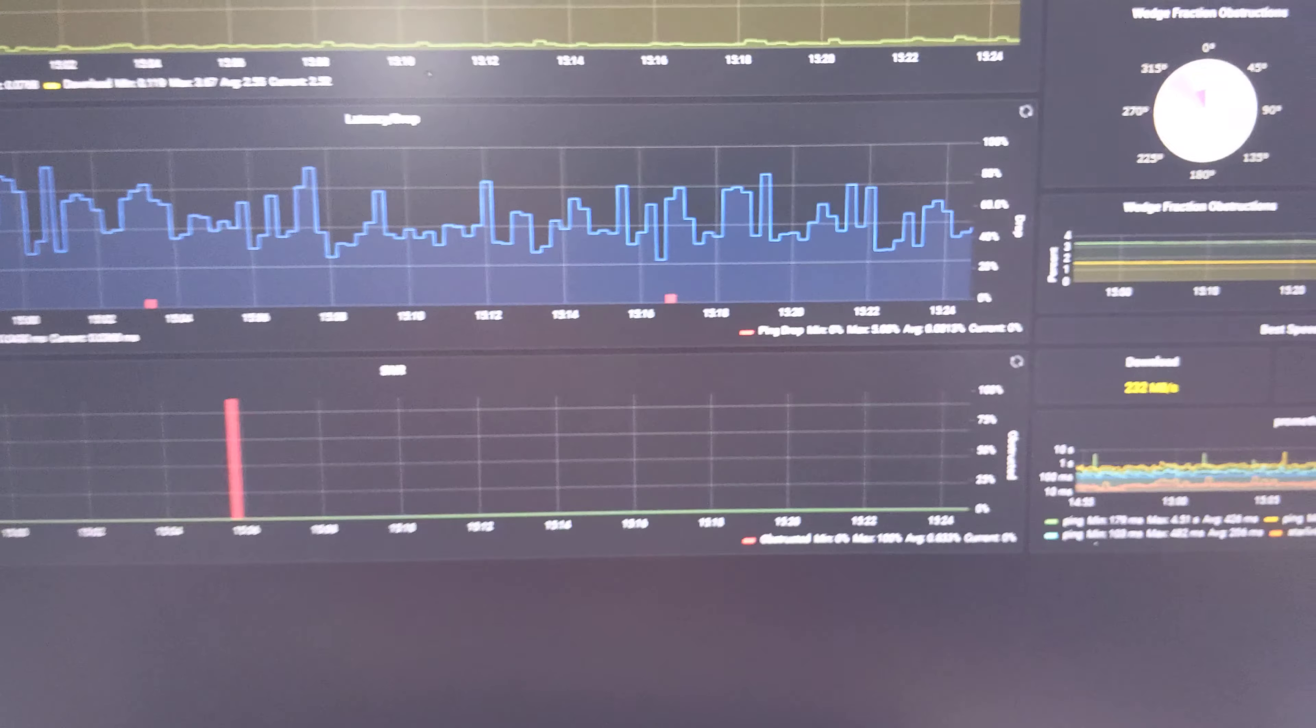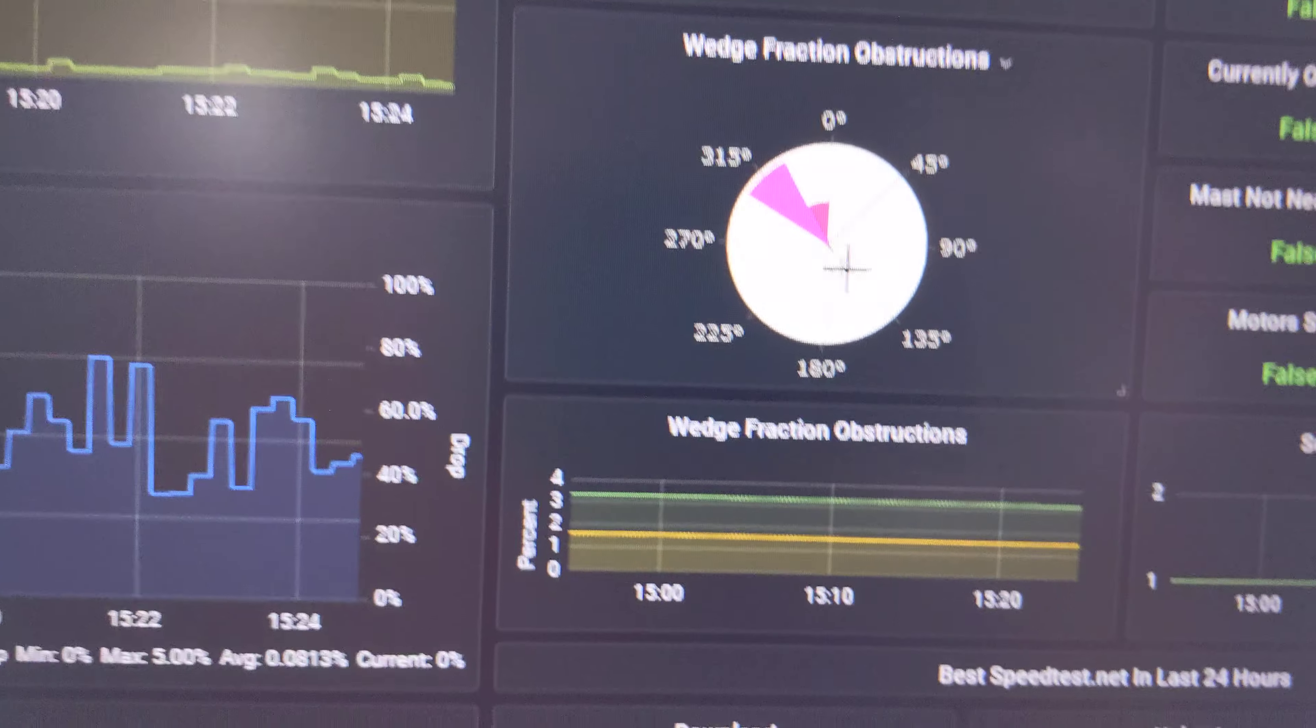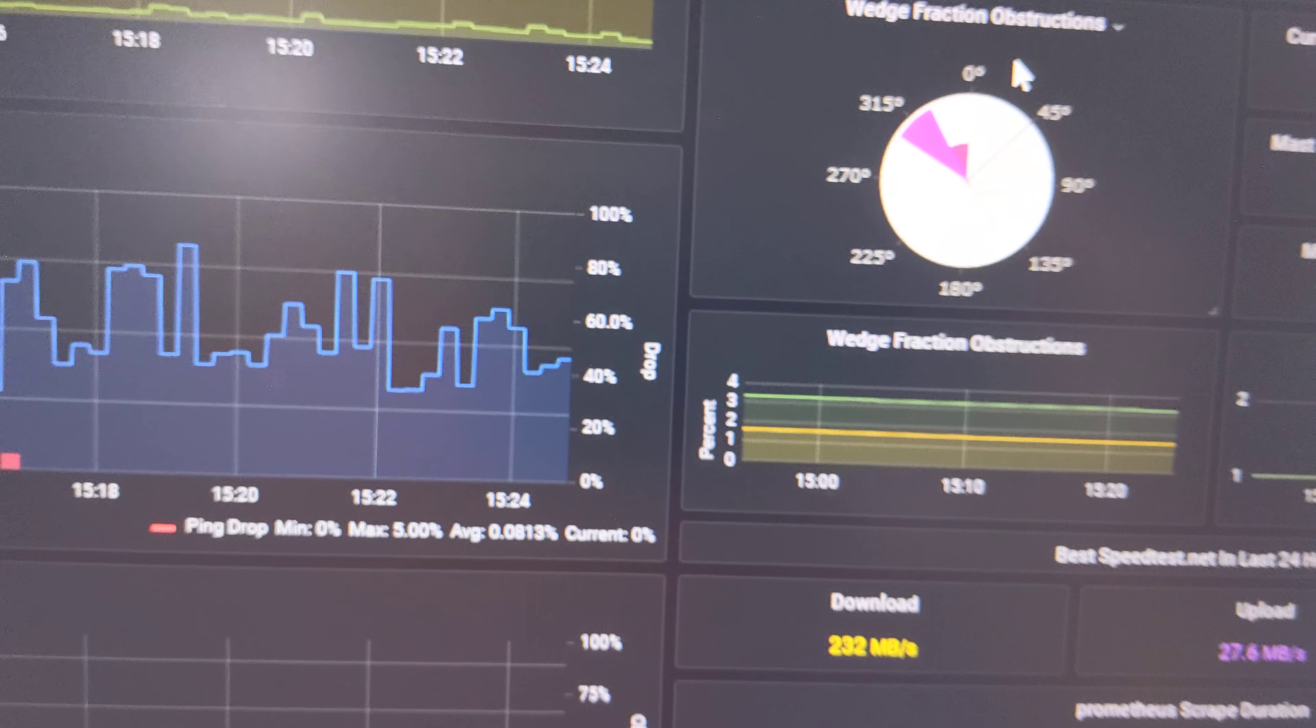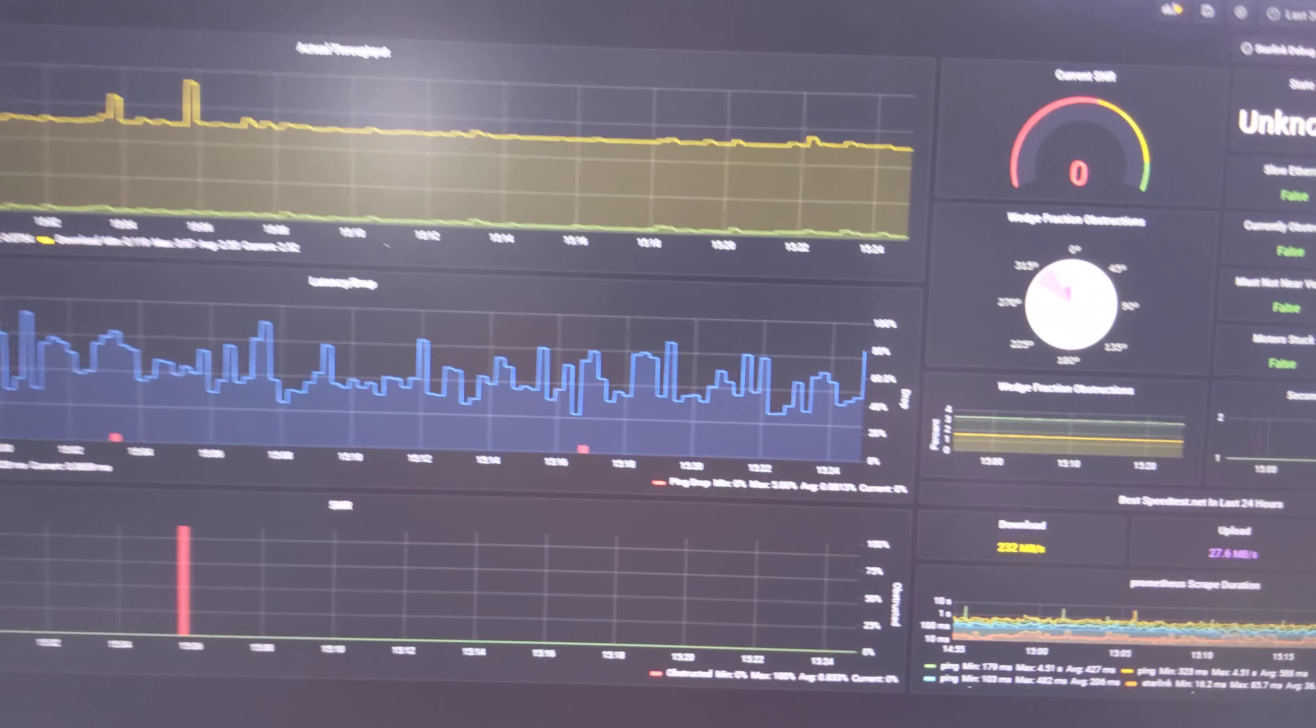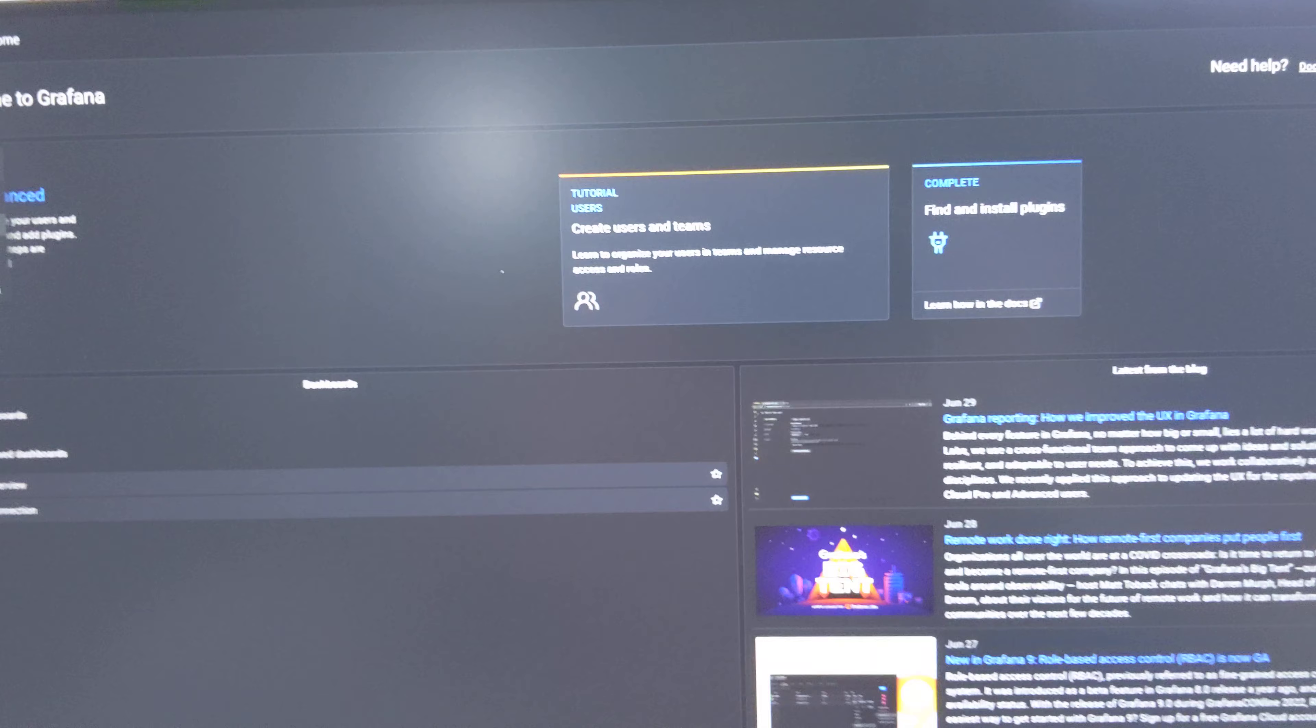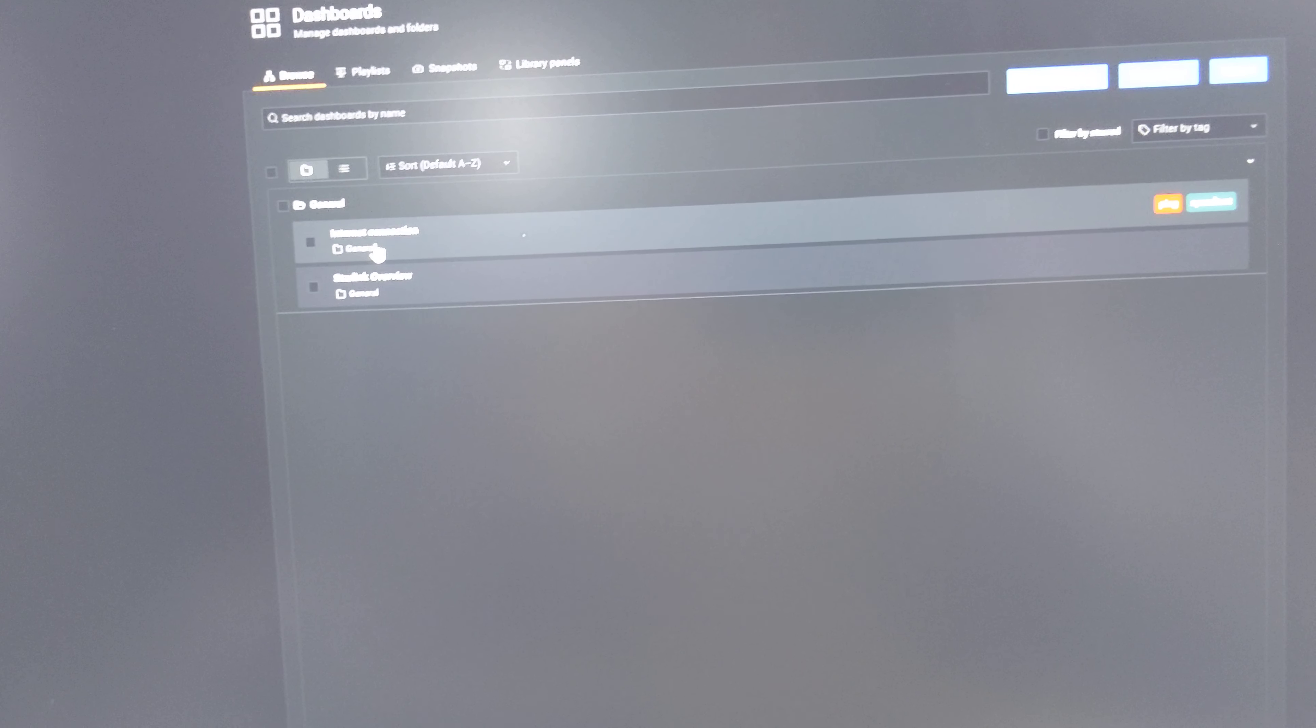And a couple other items here. You can't see it too well. This is this version of the obstructions. Maybe this is the tree. I'm not sure if it's even pulling the data out. So I usually just use the internet connection.